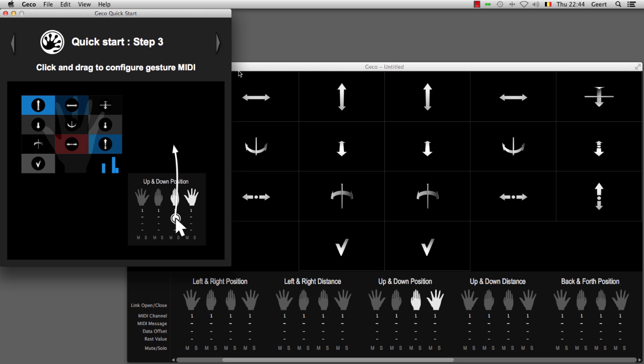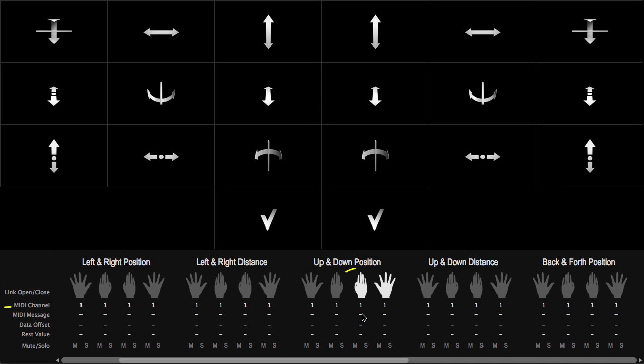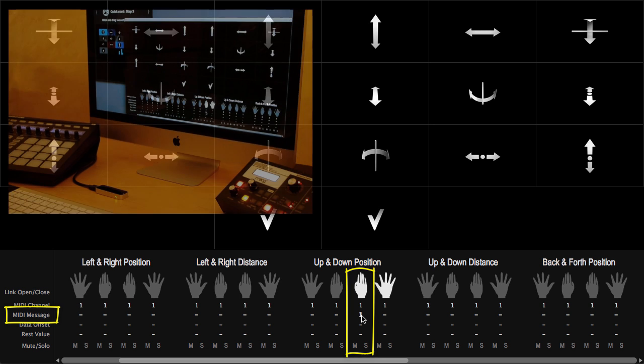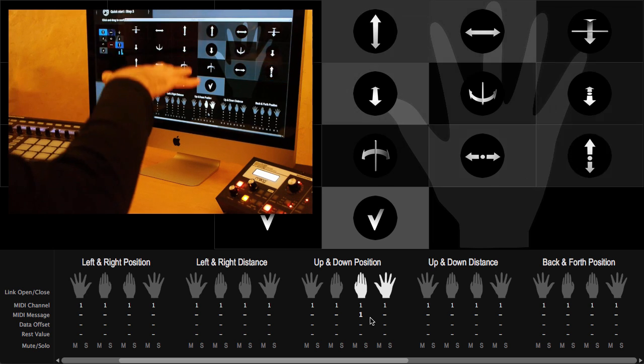The next step tells you that you have to click and drag a parameter inside the configuration panel. So let's do that. I've got this first parameter, which is the MIDI message, and as soon as I set this to a particular value and I move my hand...